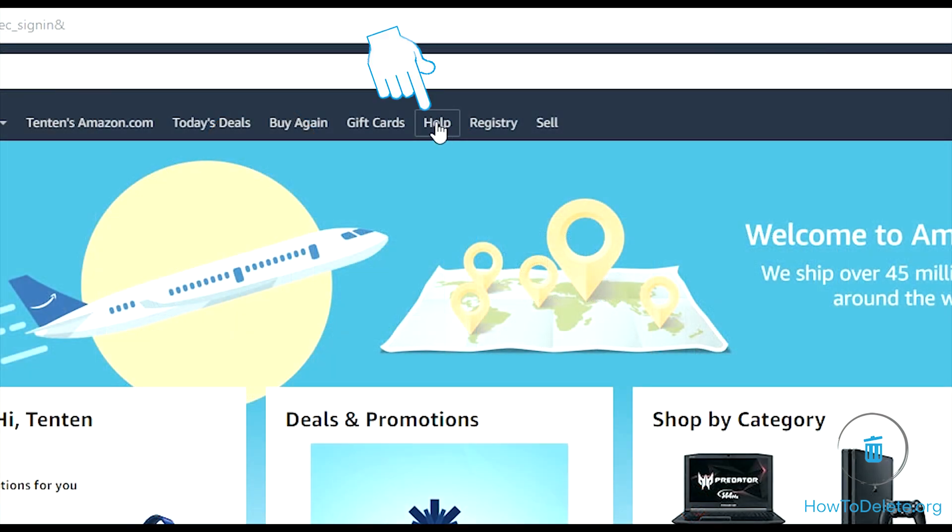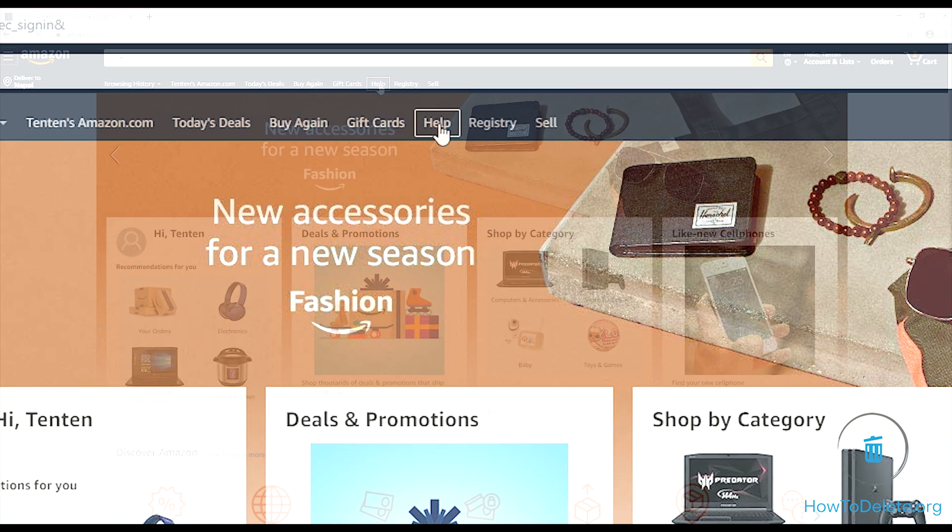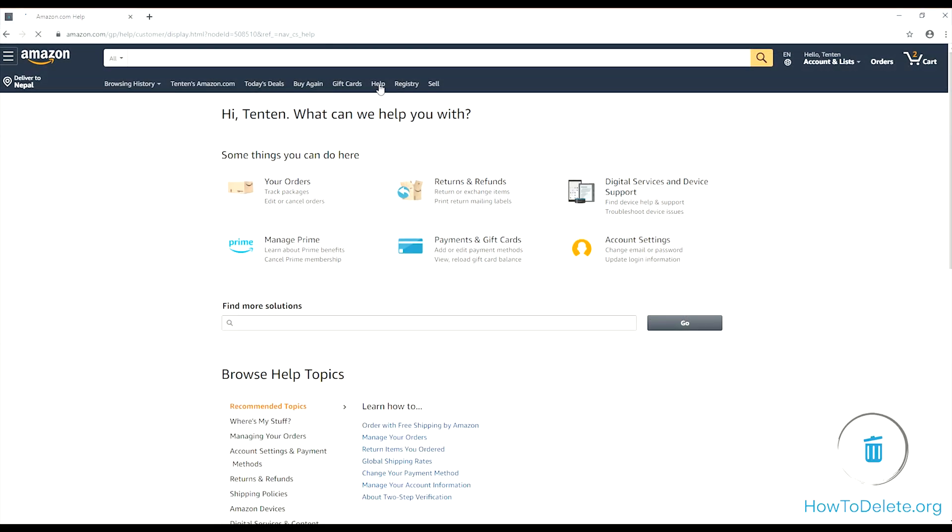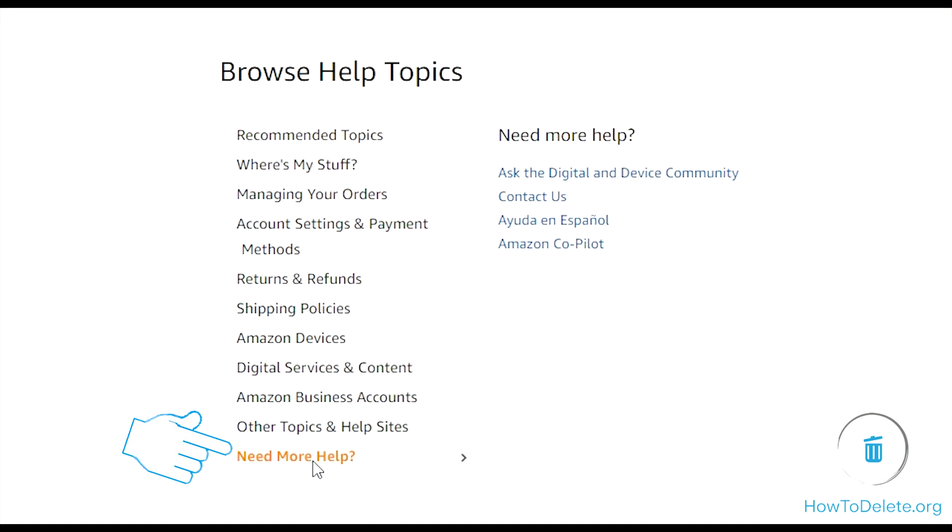Now click on help menu. Scroll down the page and click on need more help option, thereafter click on contact us.